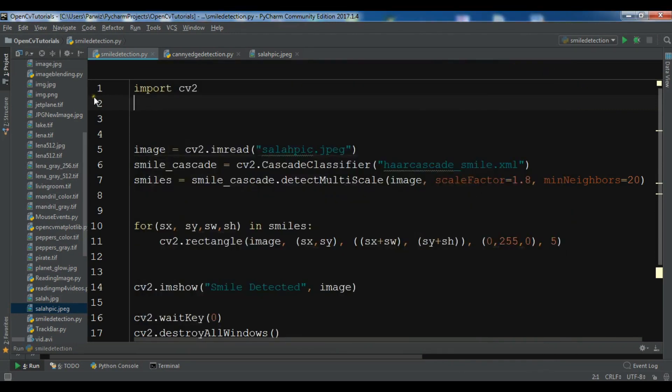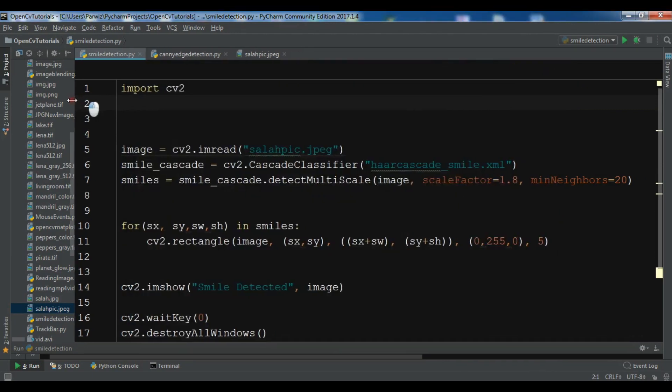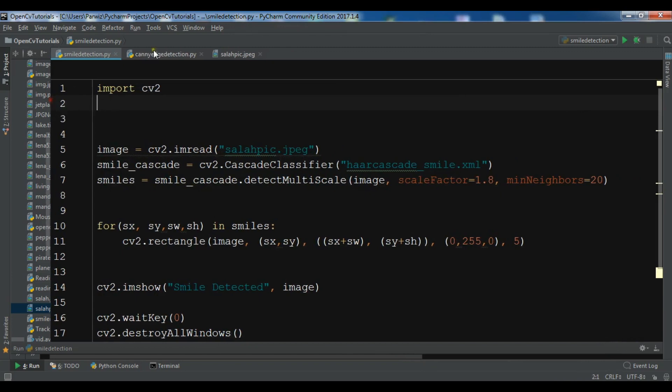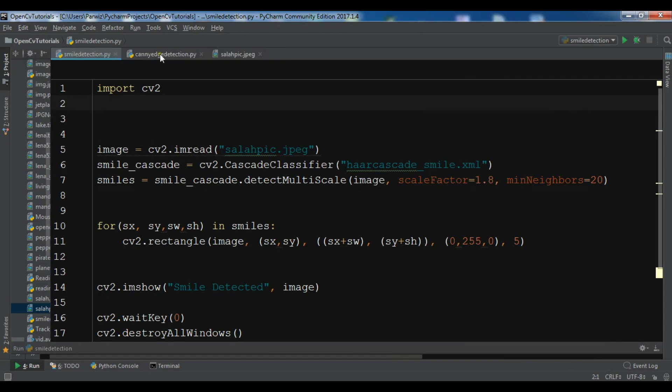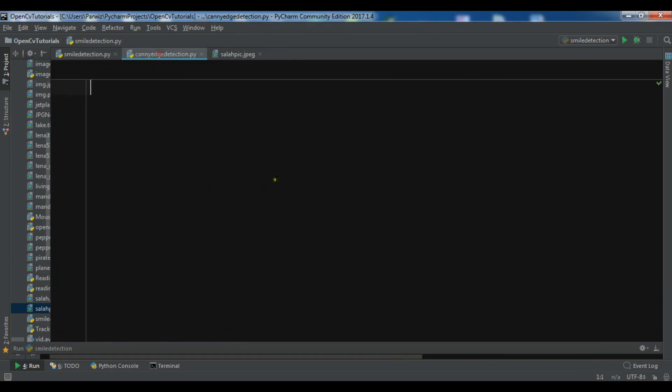In this video I am going to talk about Canny edge detection. There are a lot of different ways that you can do edge detection in OpenCV, but OpenCV also offers a very handy function that is called Canny algorithm.